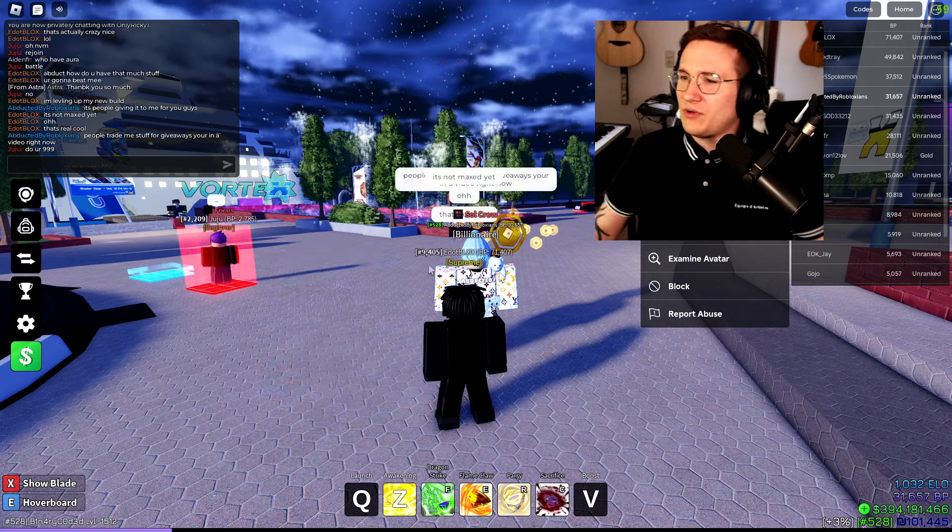Alright, guys. This is it for today. I hope you guys enjoyed this. Yeah, I like to do these giveaways. If you wanna help out with these giveaways, you can message me on Discord. It's abducted by Robloxians. Everything together. No caps. You can add me. You can send me some stuff because my inventory is getting a little bit less full.